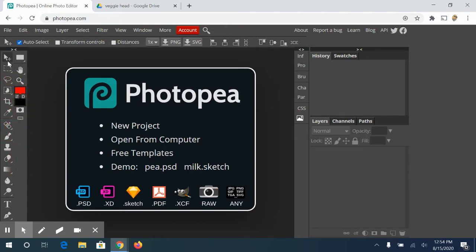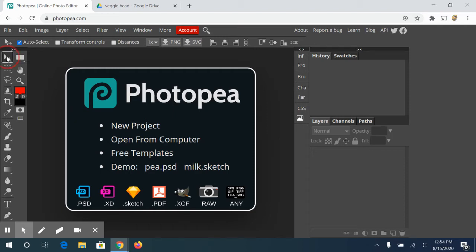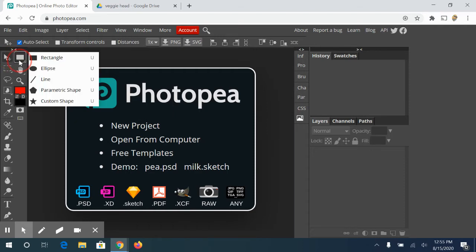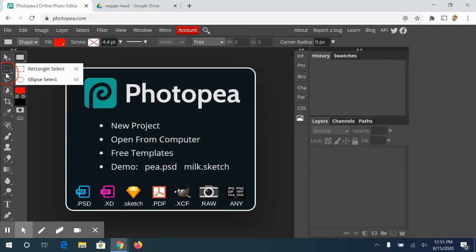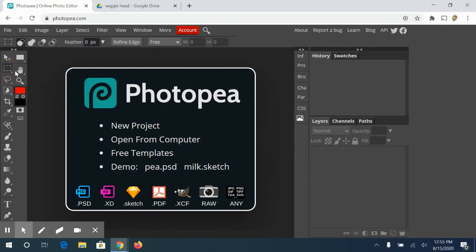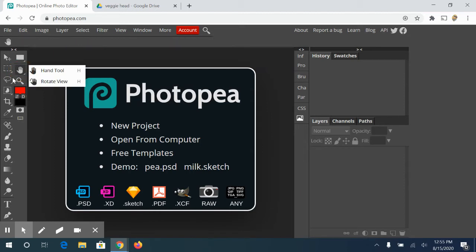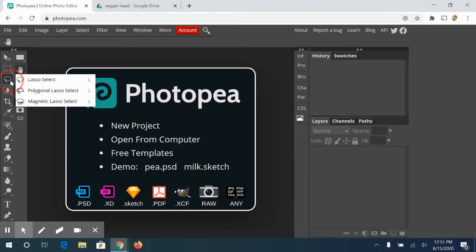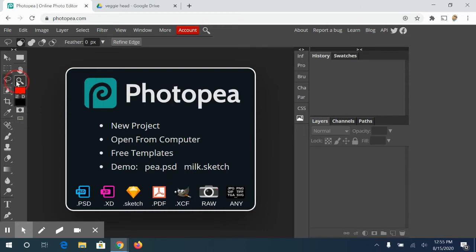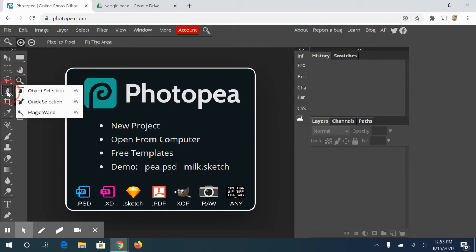In your toolbar, you have a move tool. If you hover over, it tells you exactly what it is. Move tool. The shortcut to get to the move tool is the letter V. The next one is your rectangle or your shape tool. This draws shapes. This is your select tool. This is one of the ones we'll be going over first. This is your hand tool or your pan tool. This is another selection tool, your lasso, polygonal, and magnetic. This is your magnifying glass to zoom in and out. This is another selection tool. This is your object selection, quick selection, and magic wand. And to cycle through those, just use the letter W and it'll cycle through.